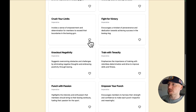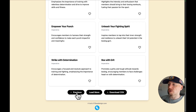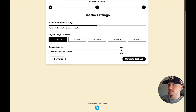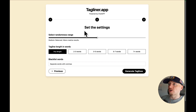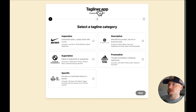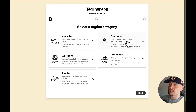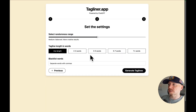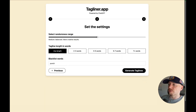I also like this one. You can go to the previous page and change the settings, or reset the form and try a different type of tagline. I'm going to go next and say nothing with 'punch' — I don't want to use the word punch.